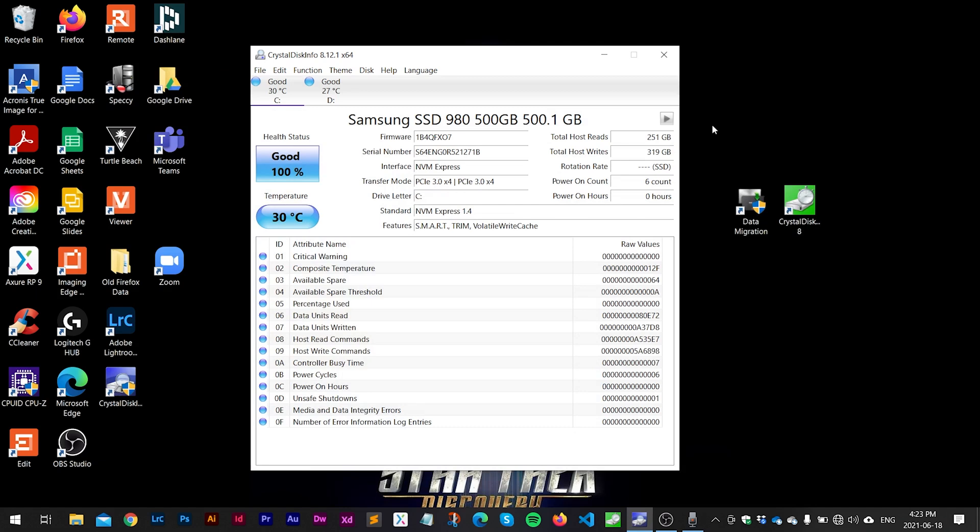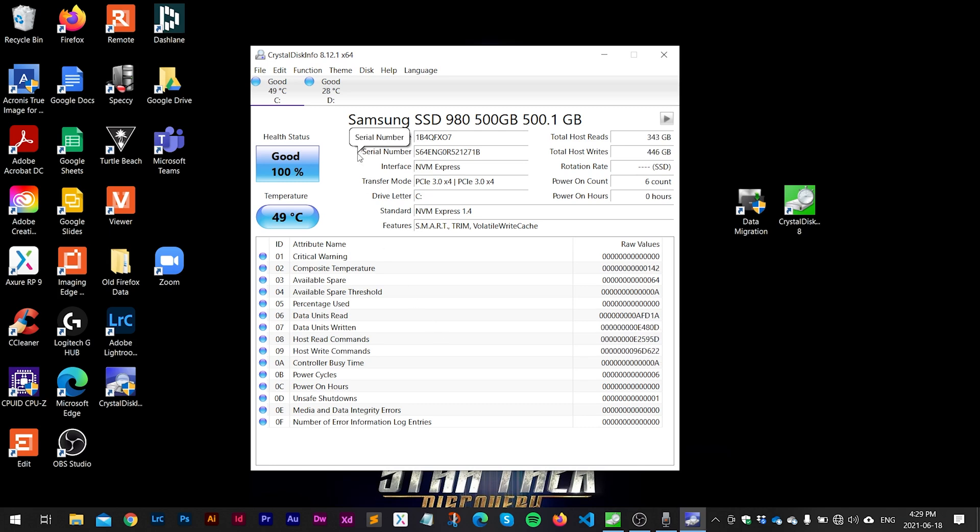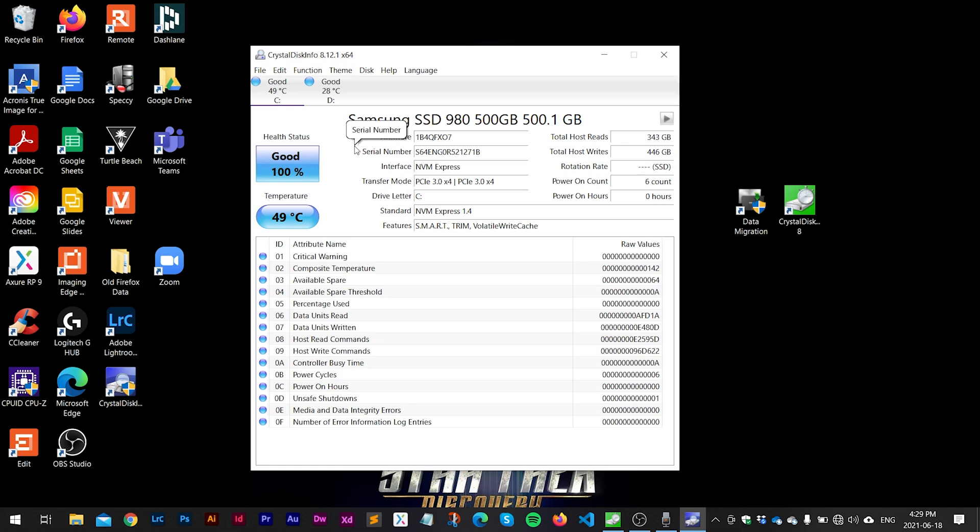So I did install the thermal pads on the SSD and now we're running at 30 degrees Celsius right after startup. After the performance tests we're now running at 49 degrees Celsius whereas before we were running at 62 without the thermal pads. So if you're gonna install one of these Samsung 980s I highly recommend getting some thermal pads to go along with it.